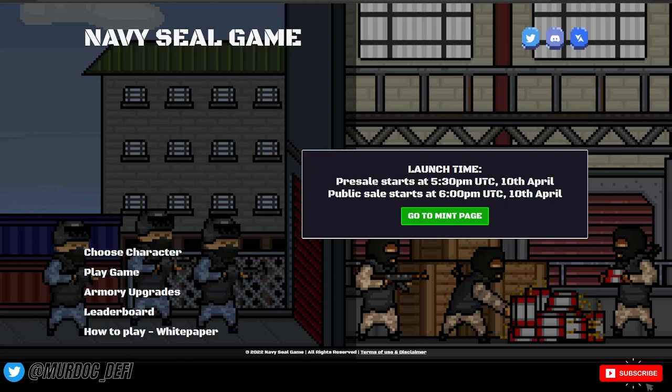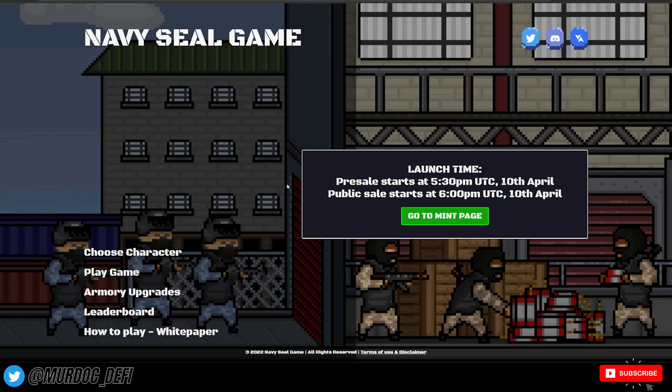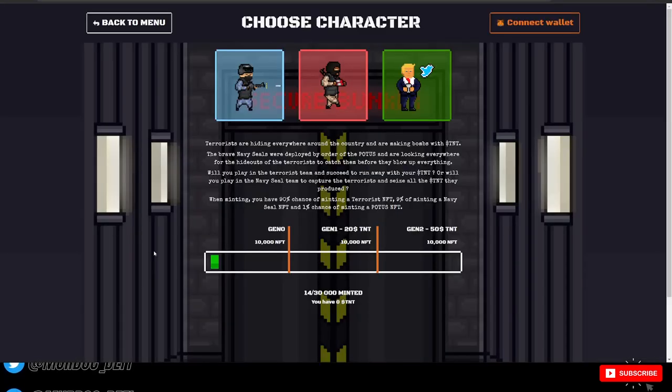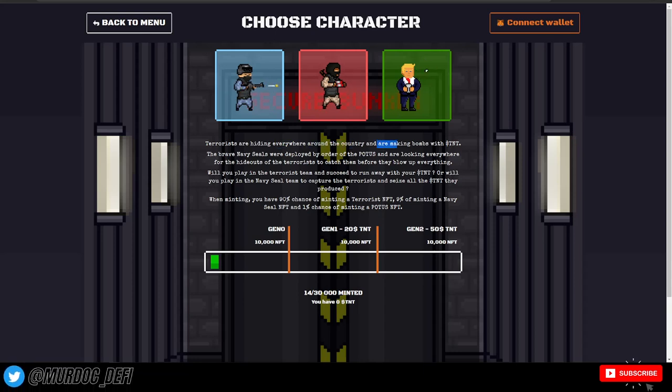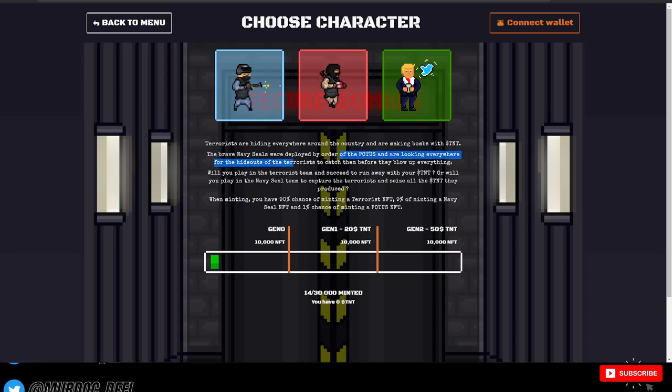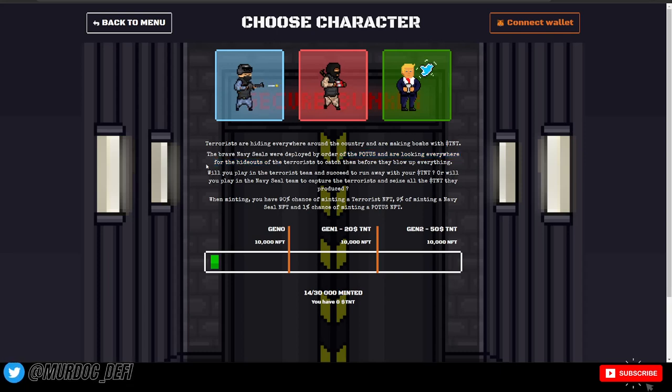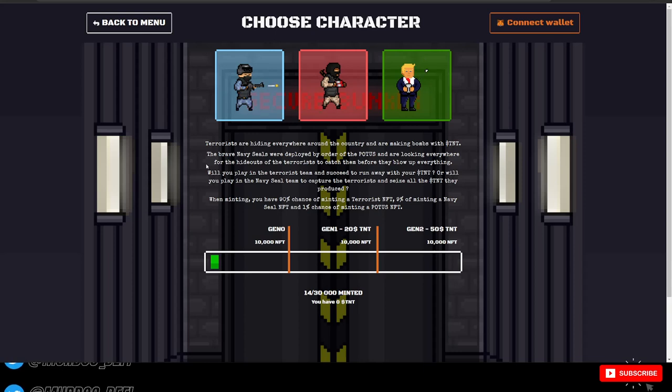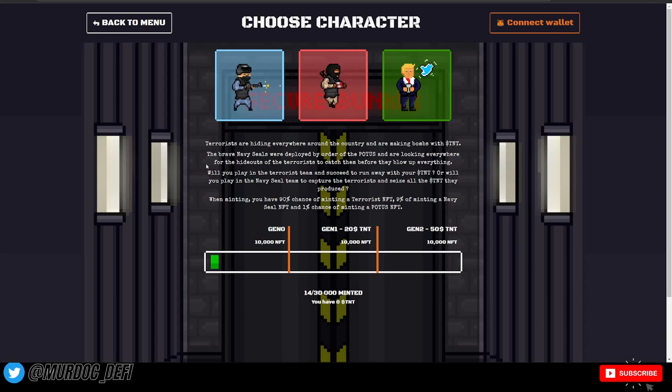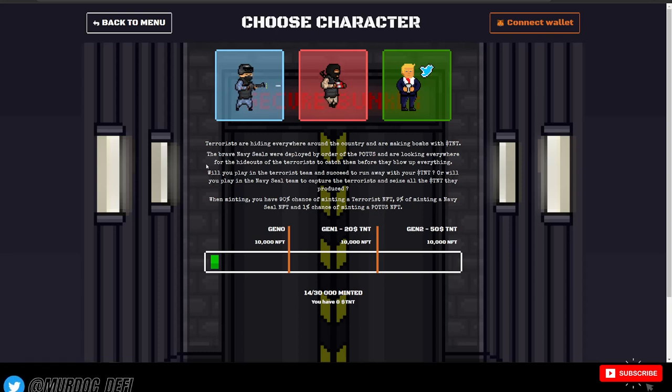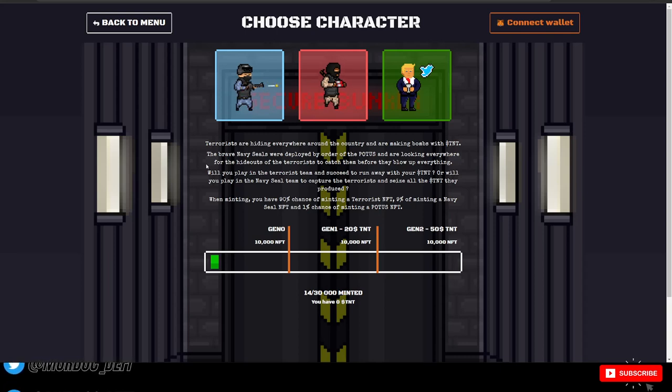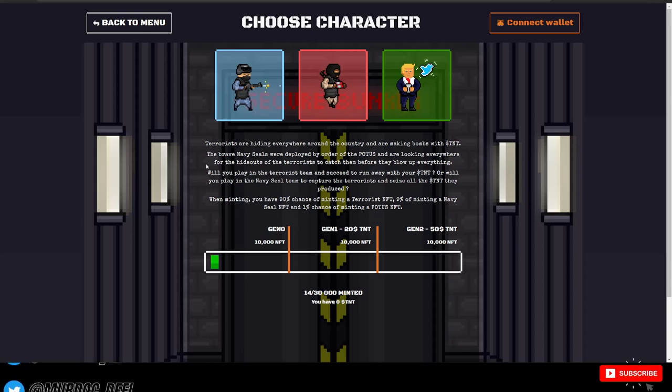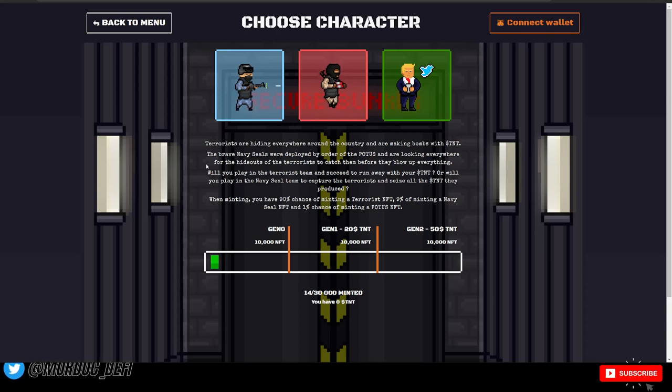So those factors really like for me, what spoke to me is really the tokenomics and how that makes it different. Looking at their homepage here now, you'll be able to choose your characters. Terrorists are hiding everywhere around the country and making bombs with TNT. The brave Navy SEALs were deployed on order of the POTUS, which is Trump here. When minting, you have a 90% chance of minting a terrorist NFT and then a 9% chance of minting a Navy SEAL and a 1% chance of minting the POTUS or the Trump NFT.